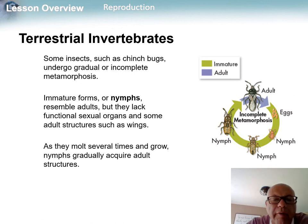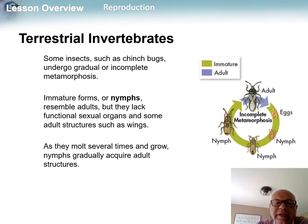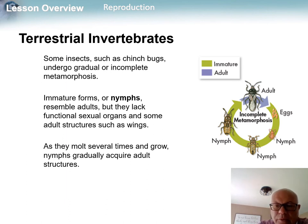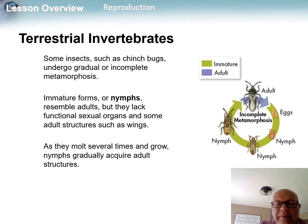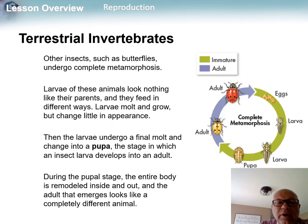In incomplete metamorphosis, immature forms are called nymphs. They resemble the adults but just lack wings and sexual organs. They molt and become adults. So the stages are egg, nymph, and then adult — a three-stage process.